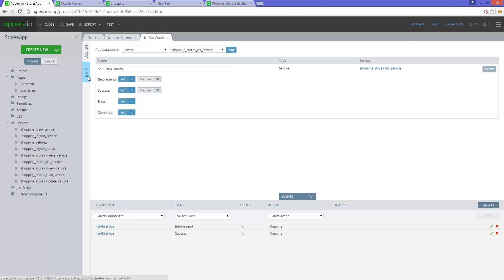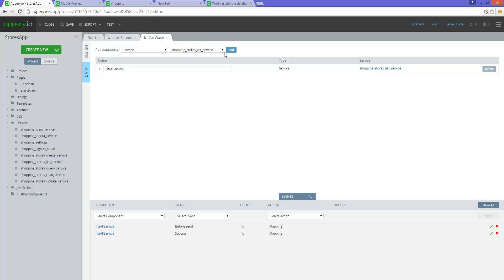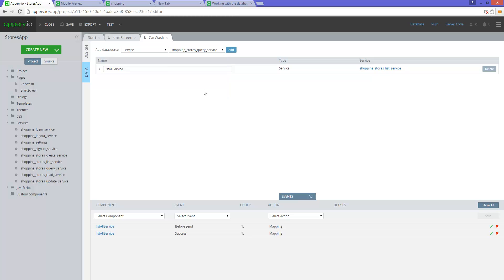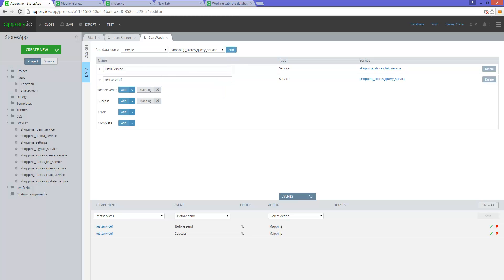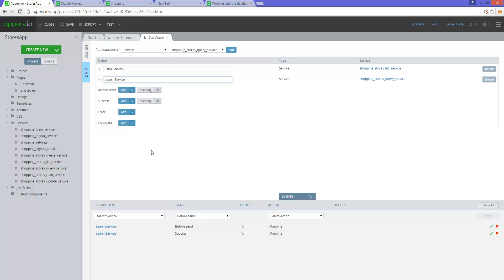Now we go back to the data tab and we need to add another service. We add the query service — do you see that? The query service. Select that and click on add. We're going to call this 'search service'. Now the mapping is a little bit different. When you click on mapping, I need to send what I'm searching for — a particular city — so I need to provide the city name.